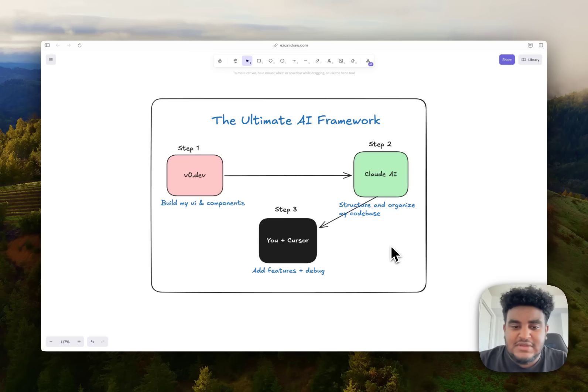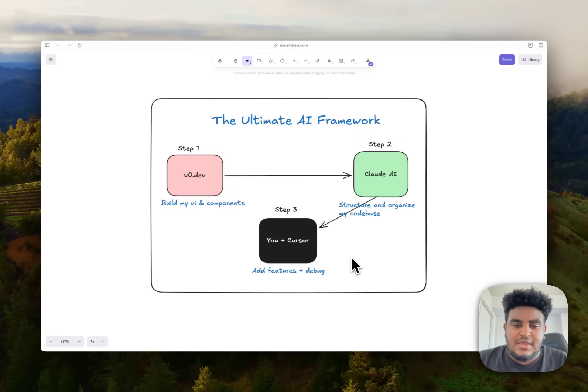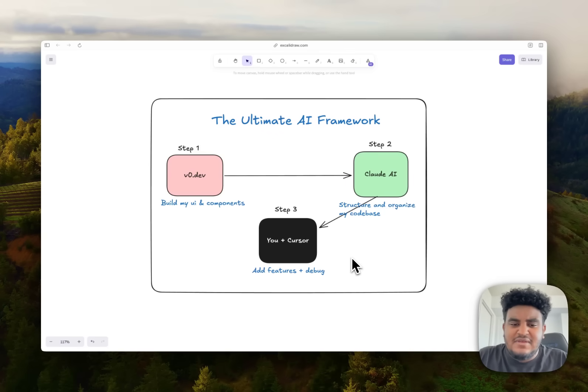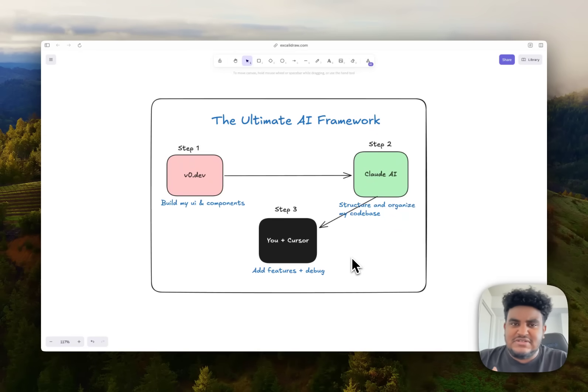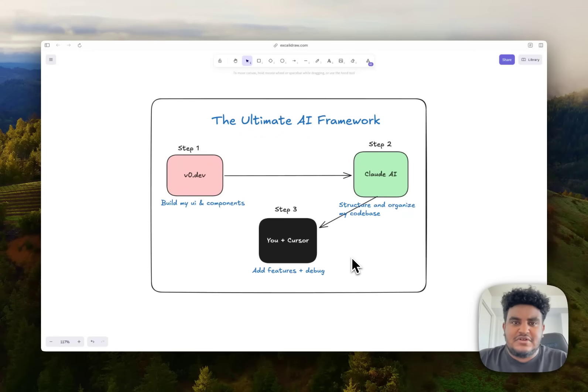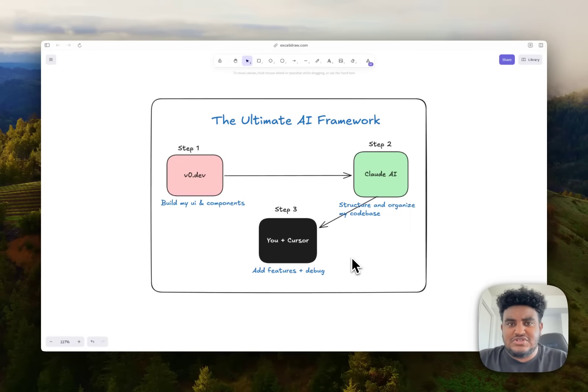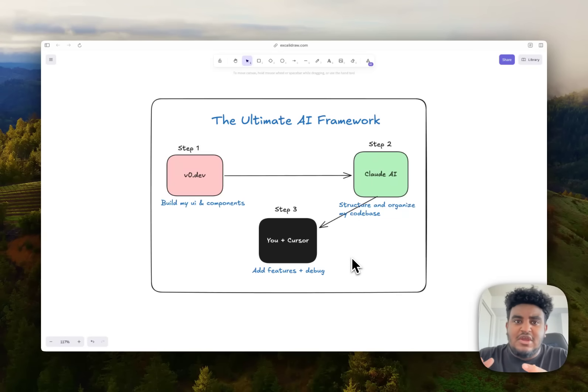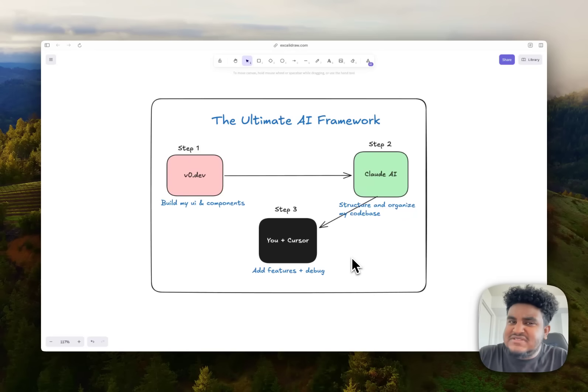Once I have that foundation, then it's time for Cursor and me to do our thing. And Cursor, I usually use for adding features or debugging. I'll be honest, I find that Cursor kind of starts to get dumb as you continue to use it, especially if you're using it from scratch. But I notice I get really great results when I use V0 to build the components and I use Claude AI to structure the code base. And now I use Cursor with an already established code base, with an already established context. I just seem to have been getting better results. This is kind of the flow I've been working on things.